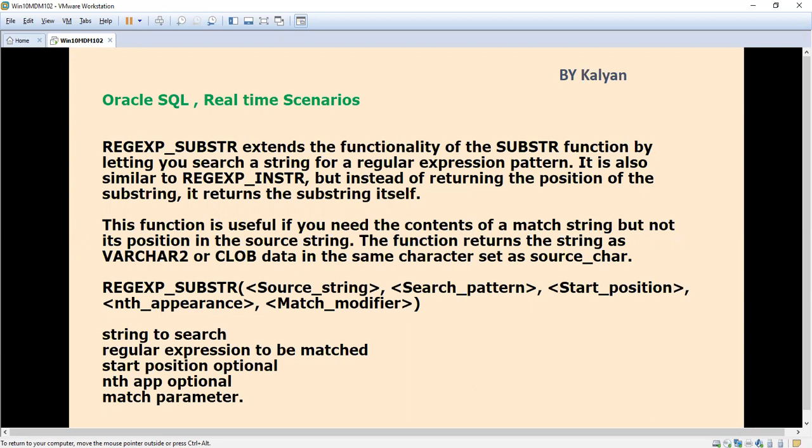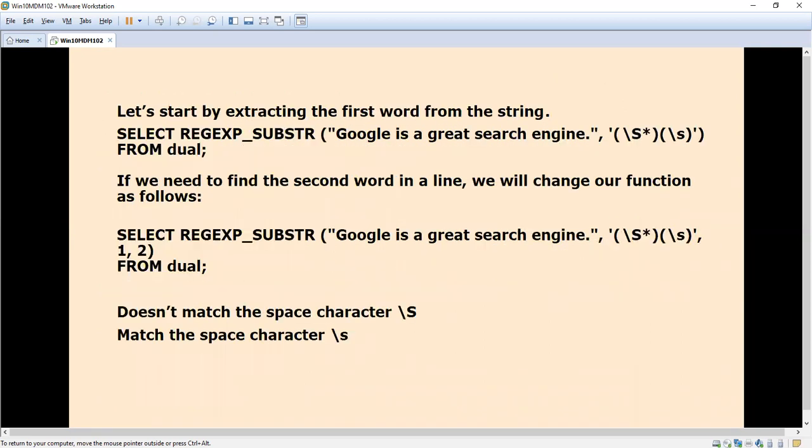The syntax is REGEXP_SUBSTR with arguments: source string, search pattern (the regular expression to be matched), start position, nth appearance (which is optional), and match parameter. The match parameter we've used in previous regular expression functions - 'i' stands for ignore case if it's not case sensitive, and 'c' for case sensitive search. There are other match parameters in the Oracle manual.